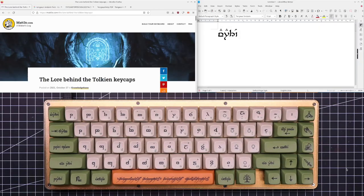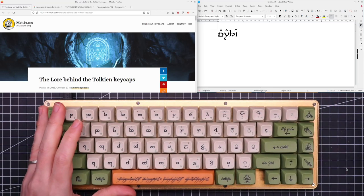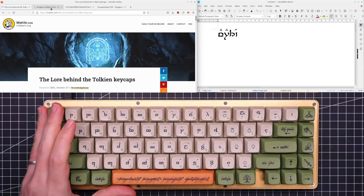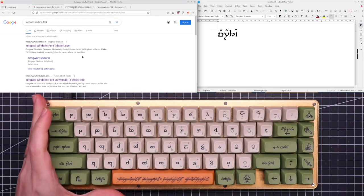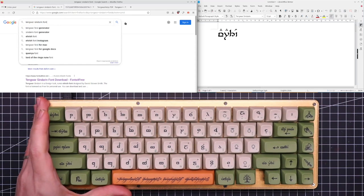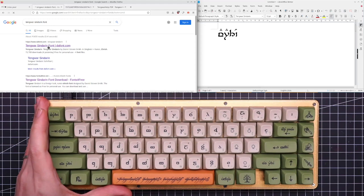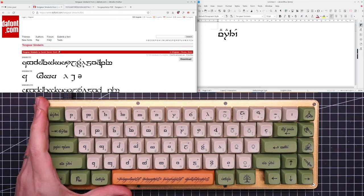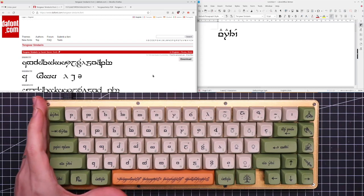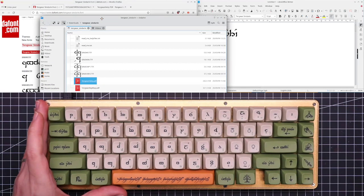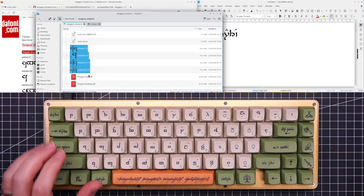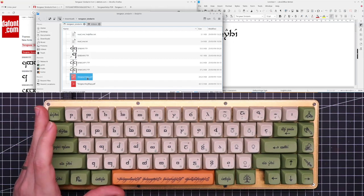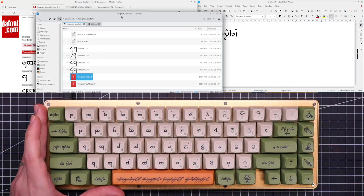Okay then, time to write some Sindarin. So the first thing you need to do is to download the Tengwar font. Google Tengwar Sindarin font and the first result should be on dafont.com and Tengwar Sindarin by Daniel Stephen Smith is a good one. Download it, install it, and in the archive you will find the font itself and a very important reference guide, the Tengwar help, that we will use later.